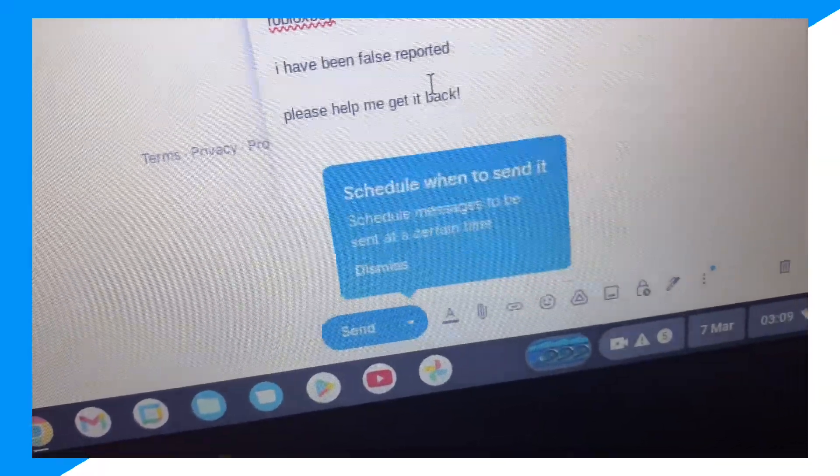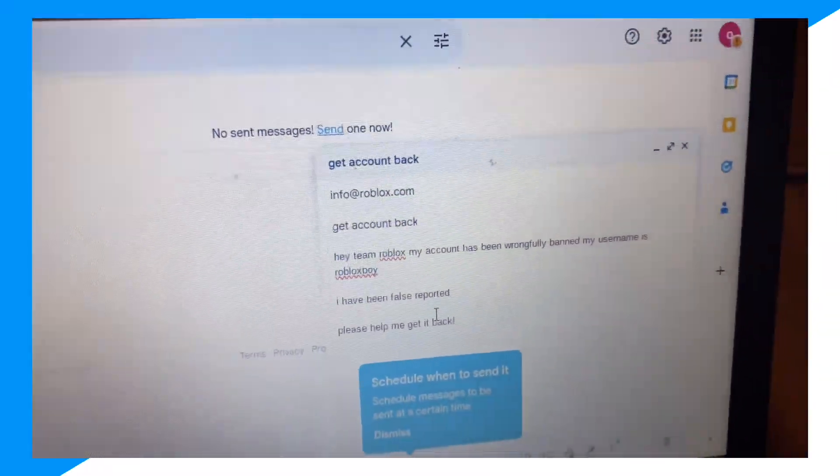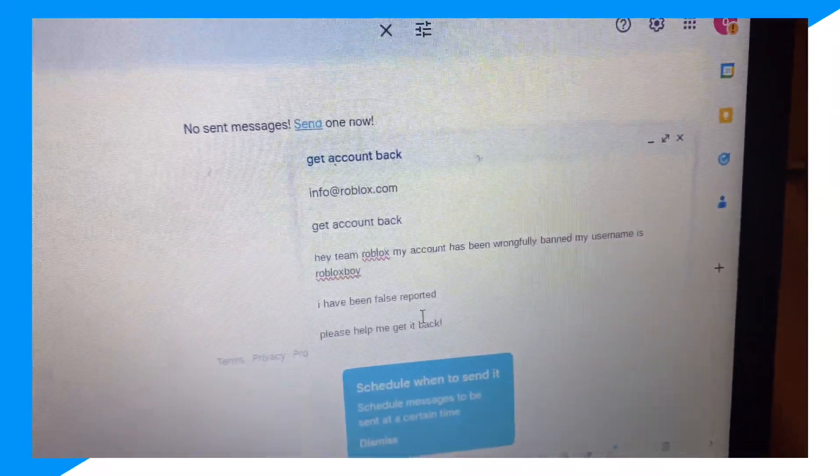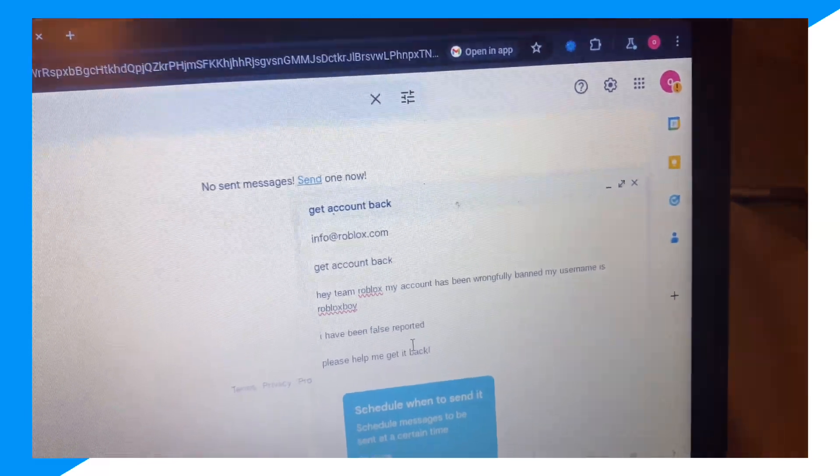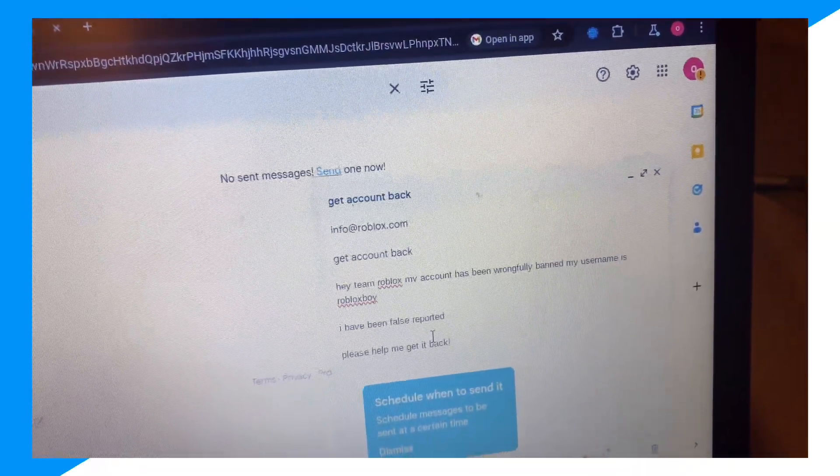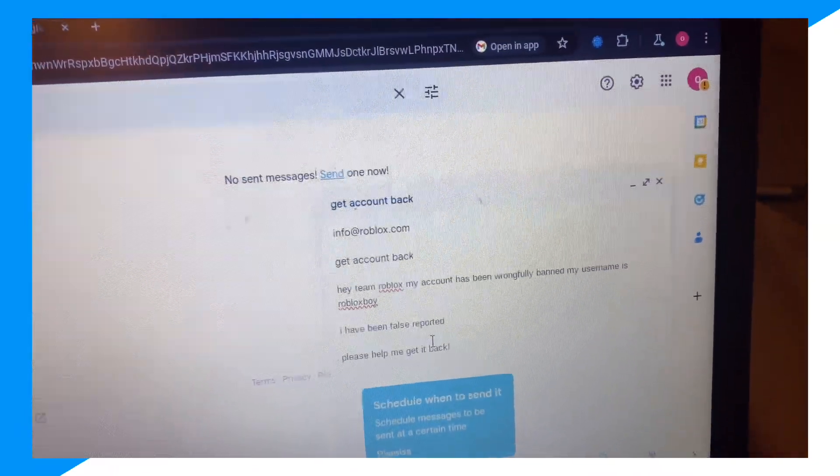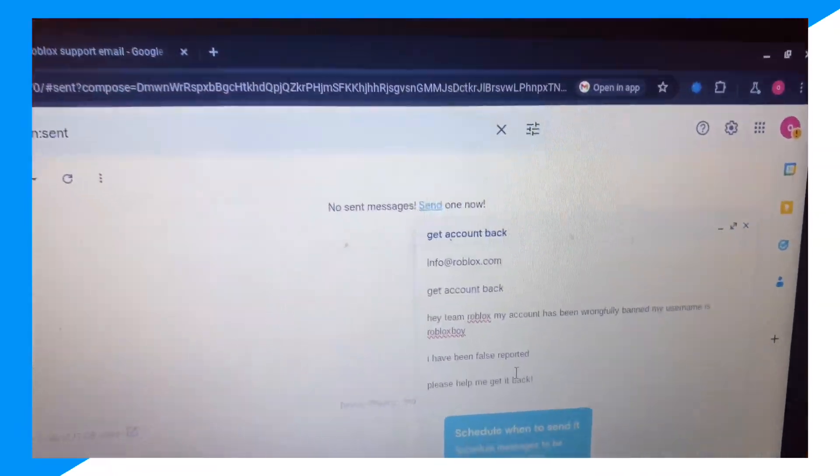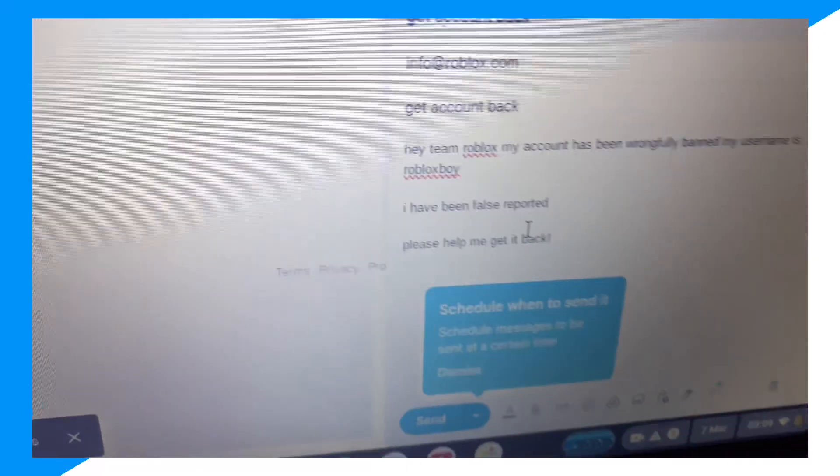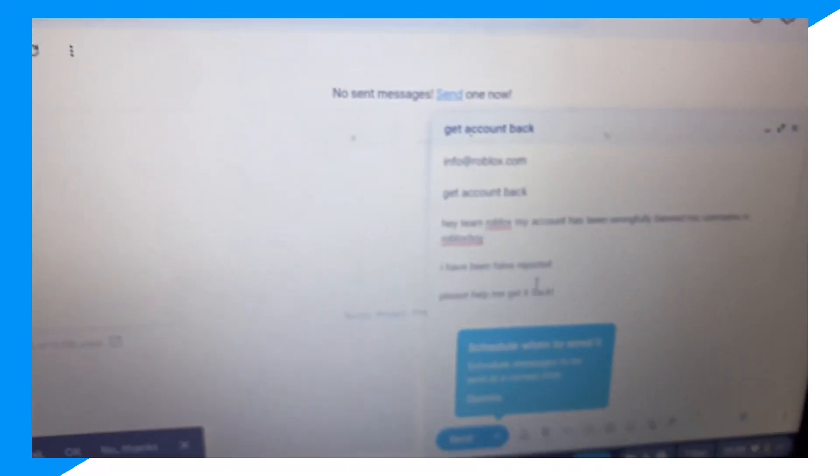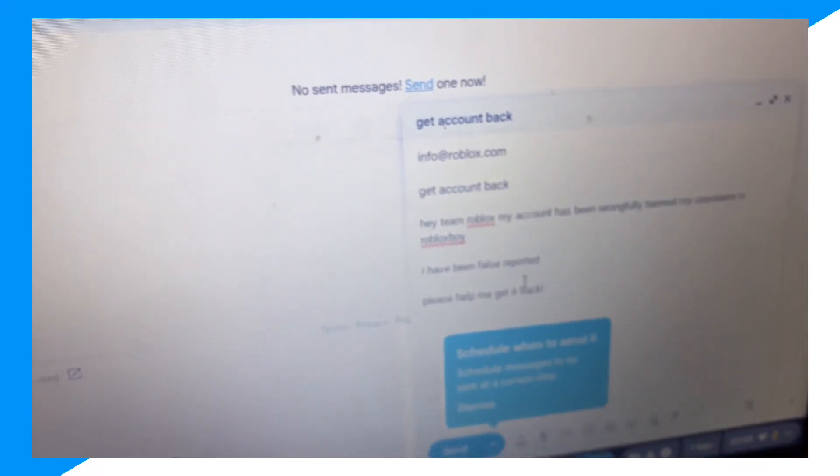And then guys, once you do that, someone from Roblox's team will get back to you within one week. And yeah, this is just a faster way and an alternative. So if you guys enjoyed it, peace.